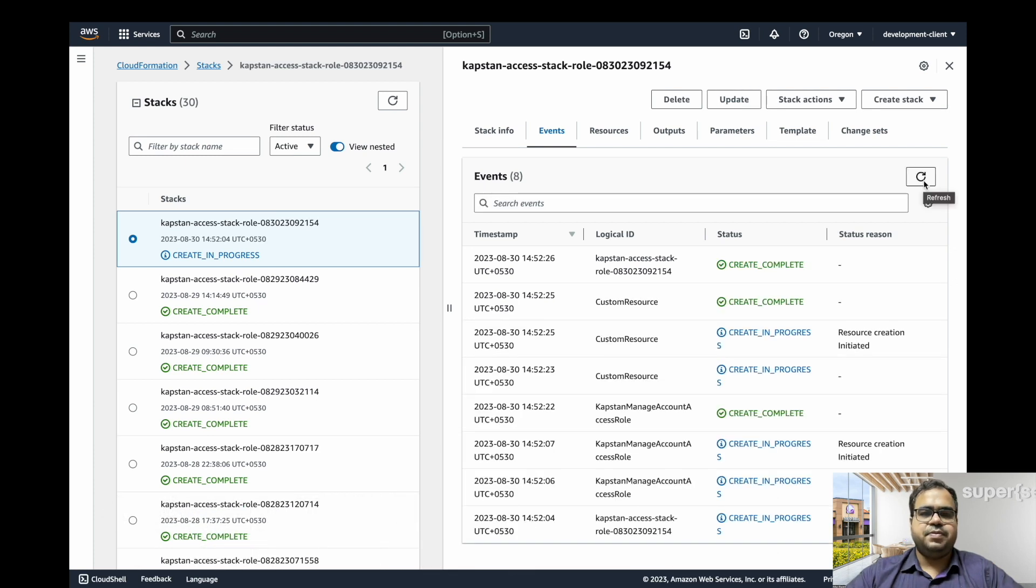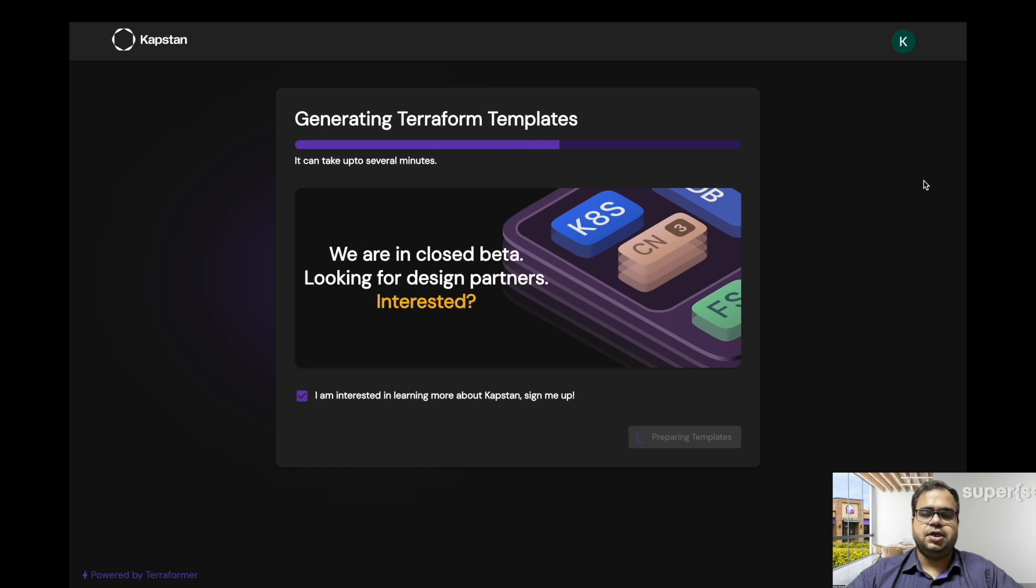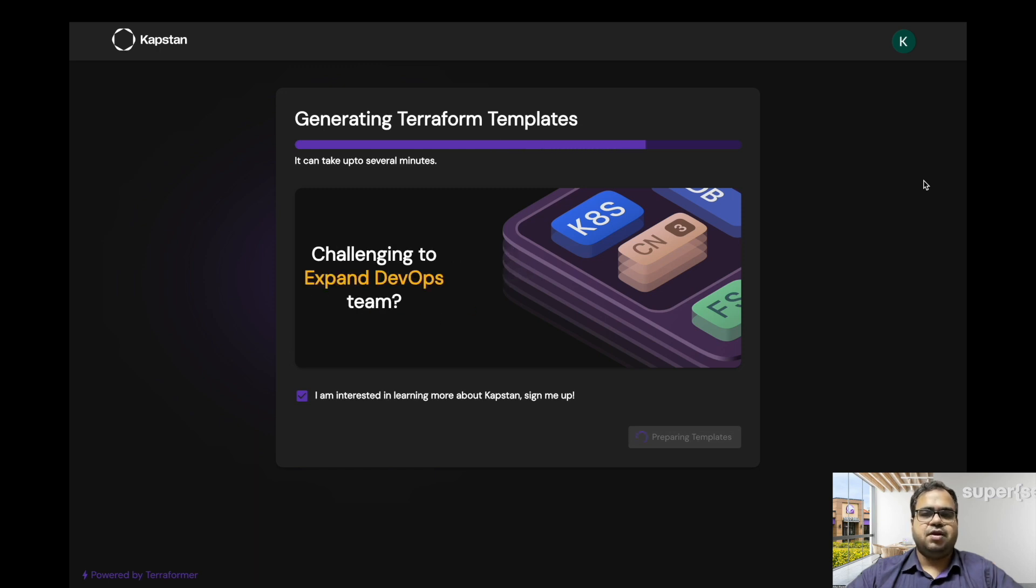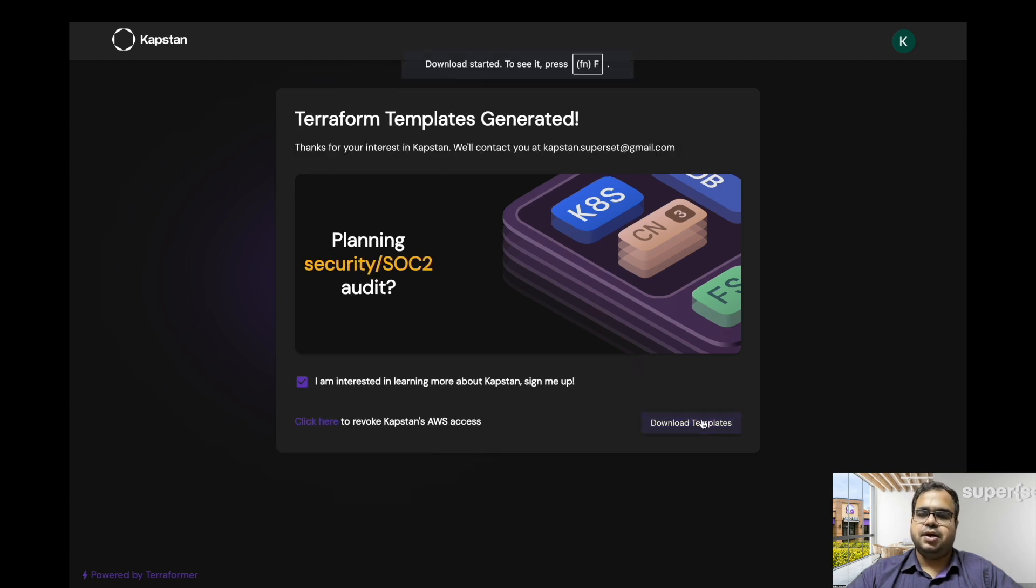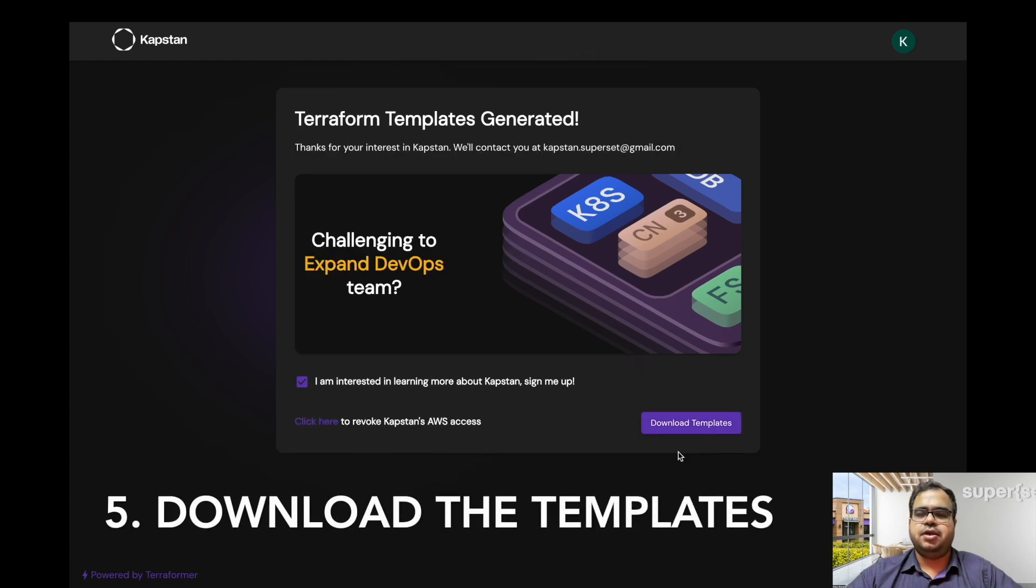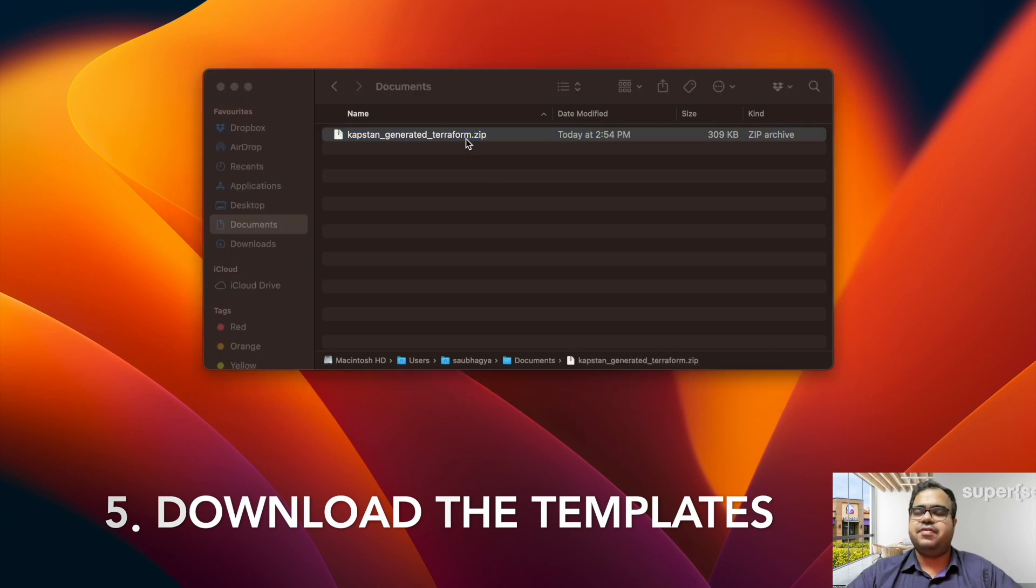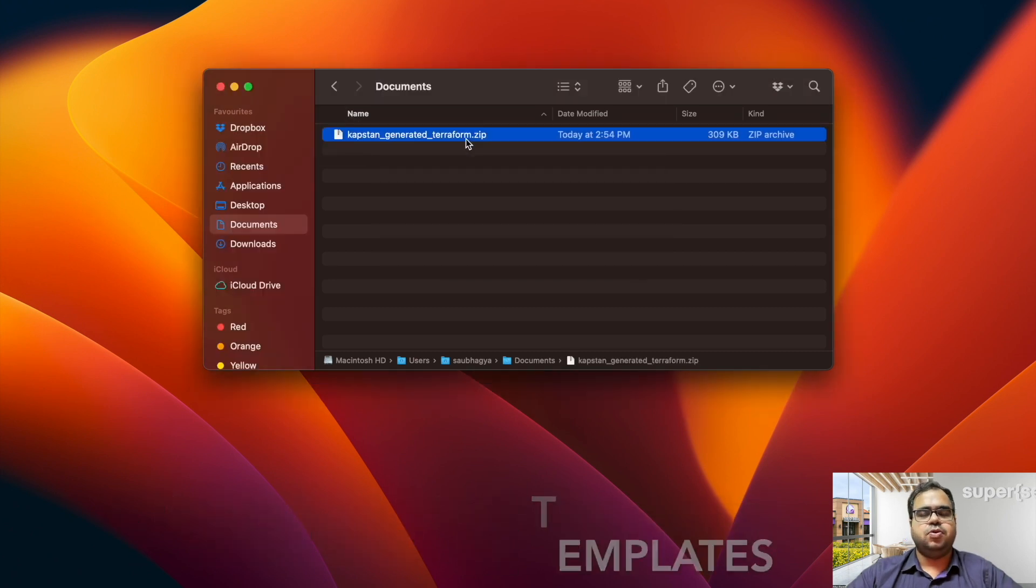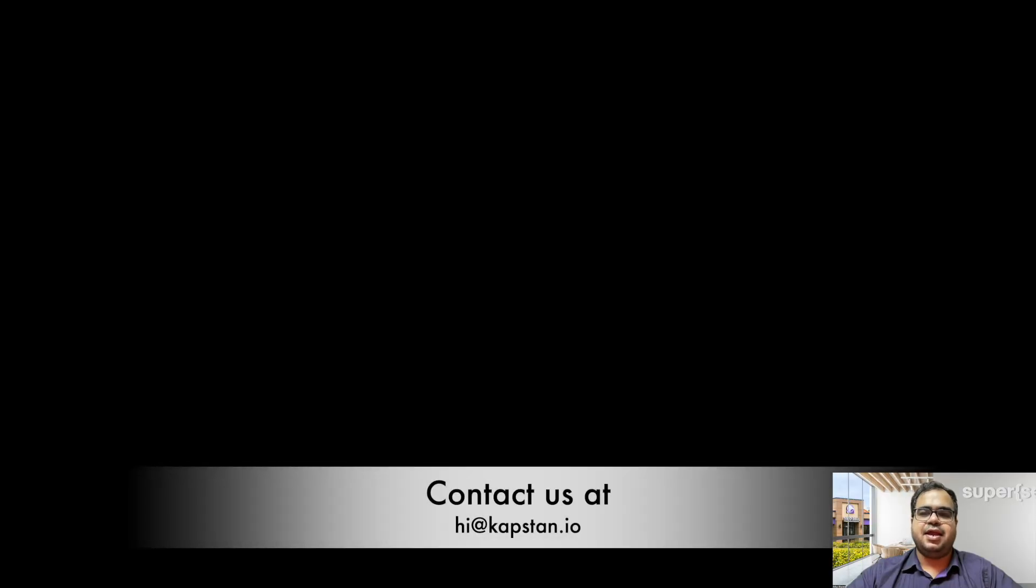Once the role has been created, we'll start the Terraform template generation process and it can take up to several minutes. Once the Terraform templates are generated, you can download it and use it to manage your infrastructure. If you have any further questions, you can connect with us at hi@capstan.io. Thank you.